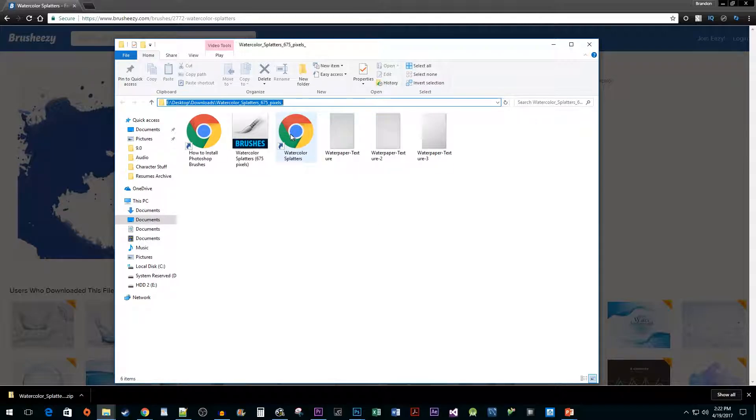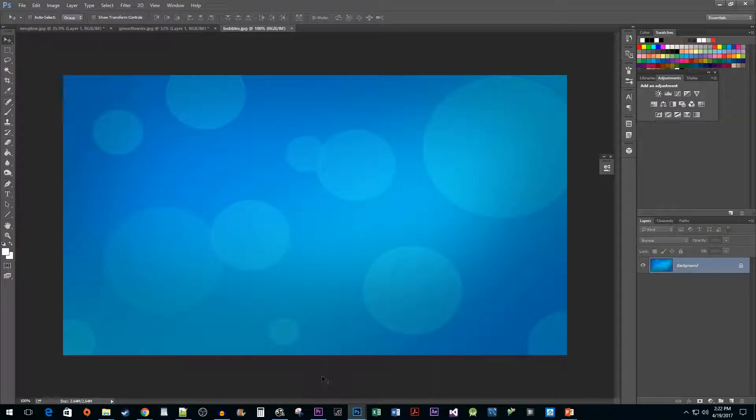Let's head into Photoshop. Once you have it open, select the brush tool.